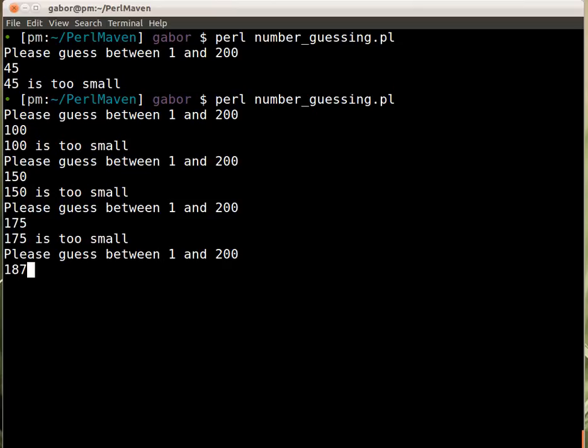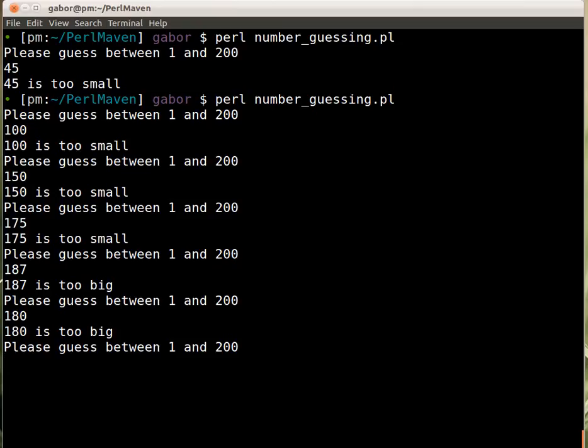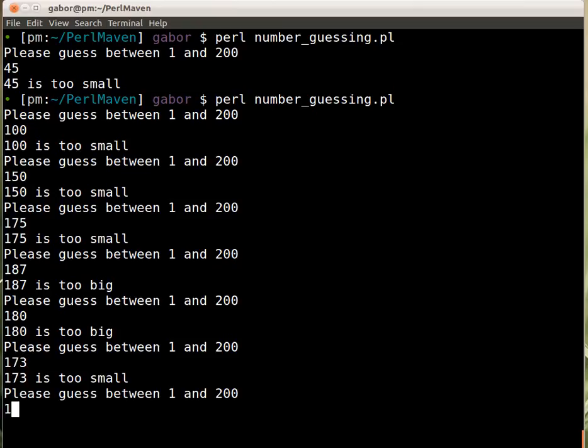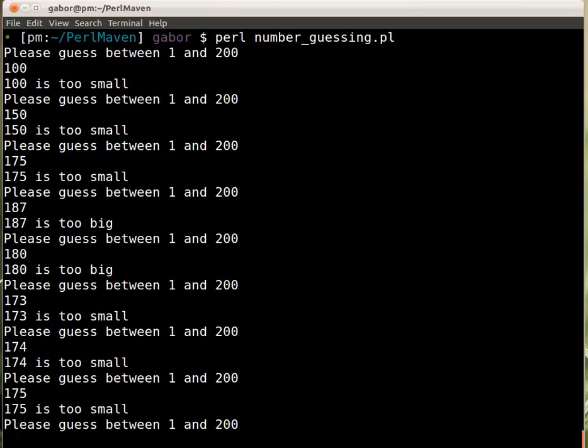187 maybe. It's too big. So 180. It's too big. So 173. Too small. 174. Too small. 175. 176.